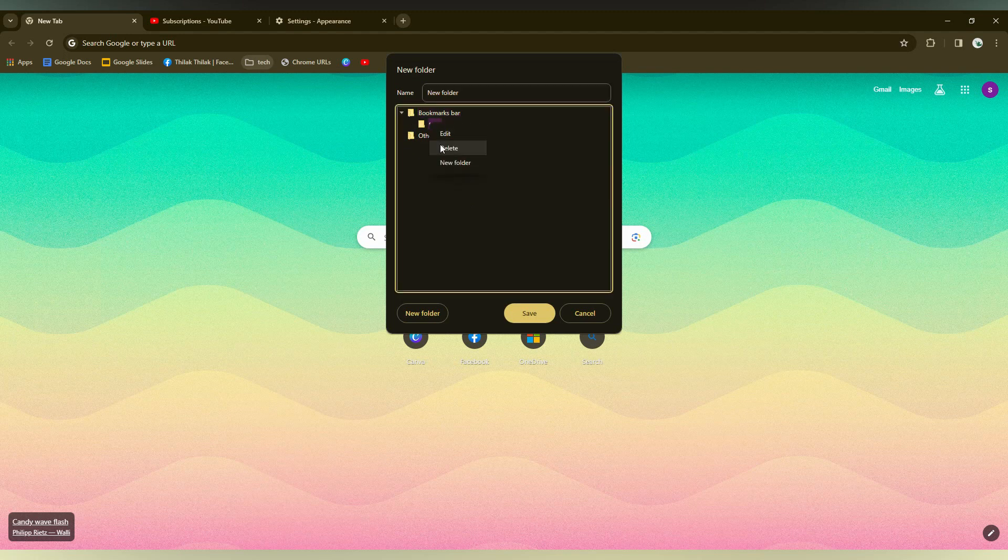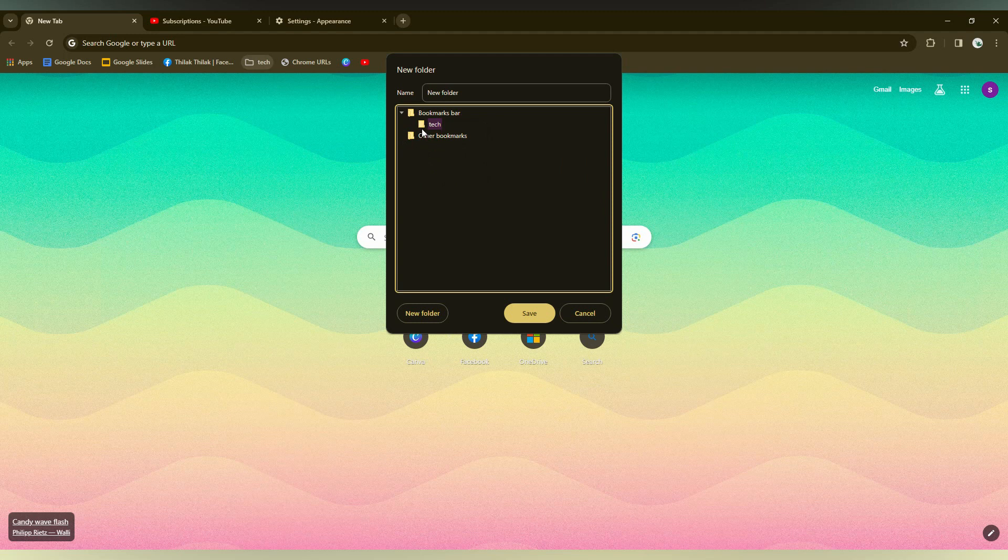Here also you can have an option to delete. If you just need to delete every bookmark, you just need to right click here and select the folder and just click on delete option.